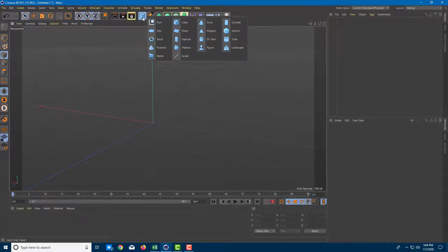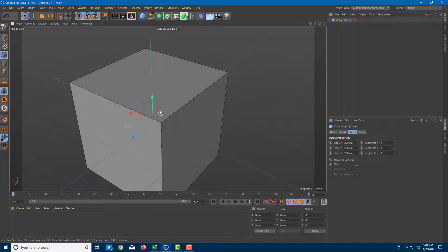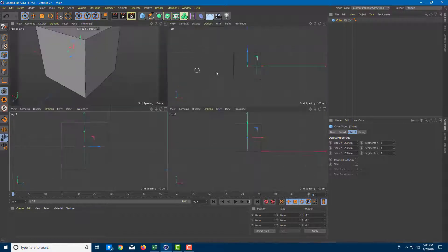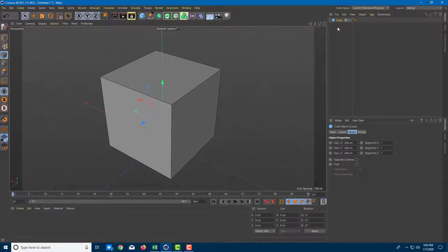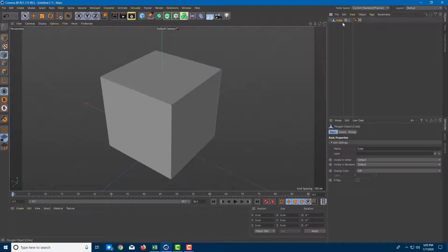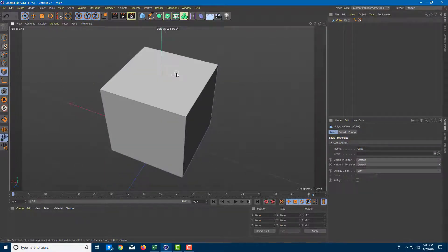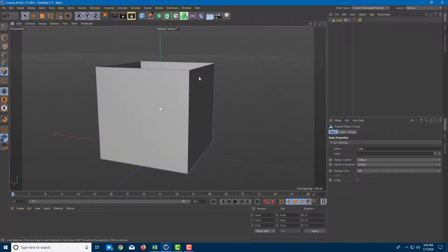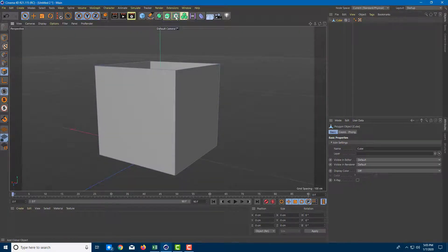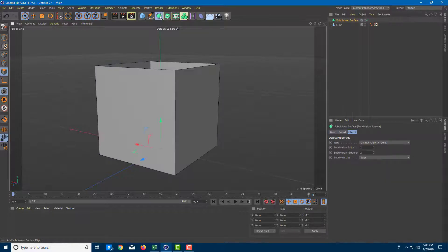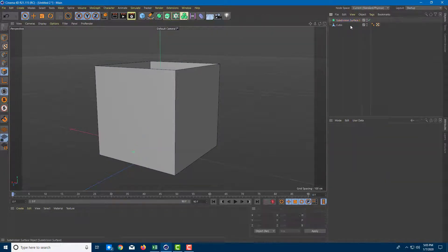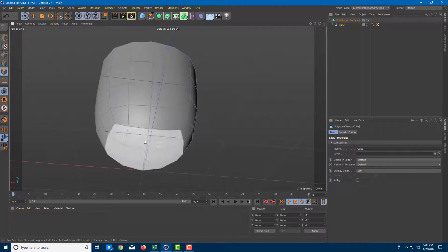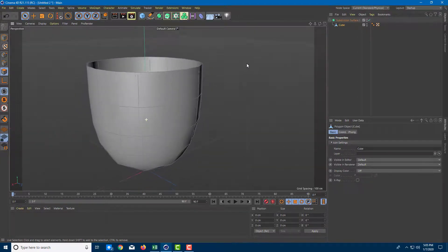I'm going to take a cube and make something like a mug. I'll go to the side view, then the top view, and convert this into a polygonal model. I'll select the bottom face, delete it, and you can see it is now hollow. Now I want to add a subdivision surface, so I'll drag the cube down onto the subdivision surface — you can see the bottom part curves down and the top part obliges out.